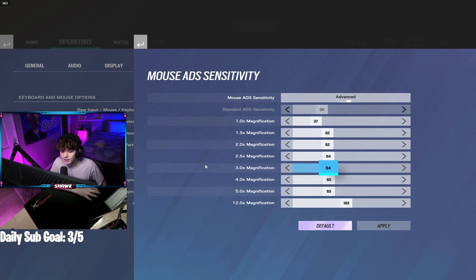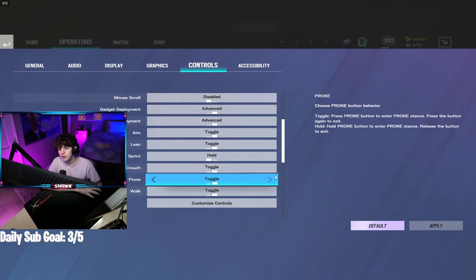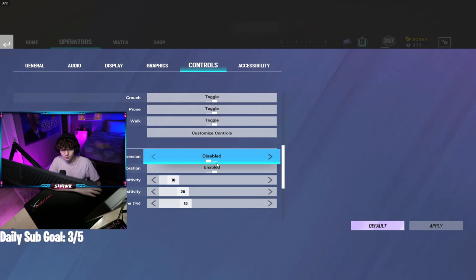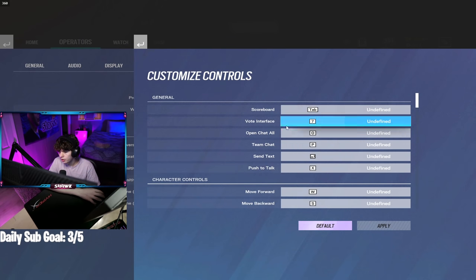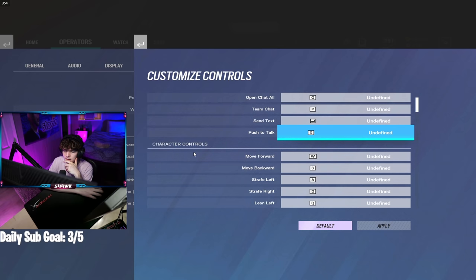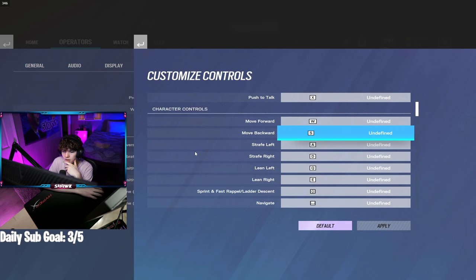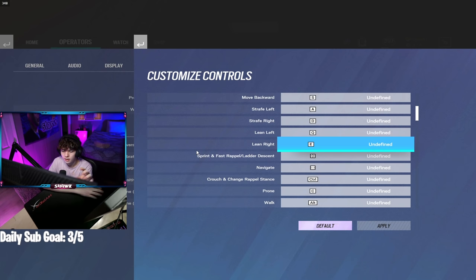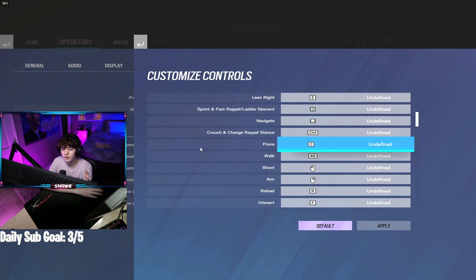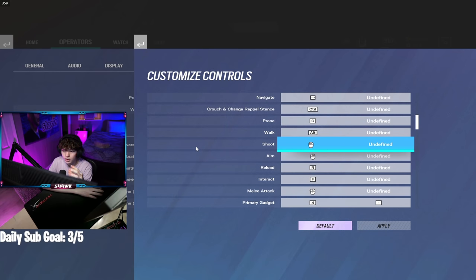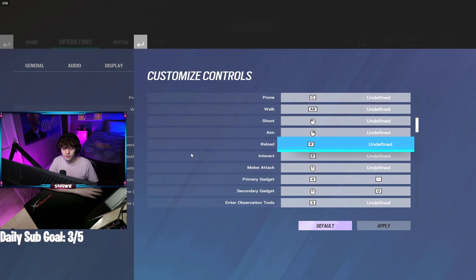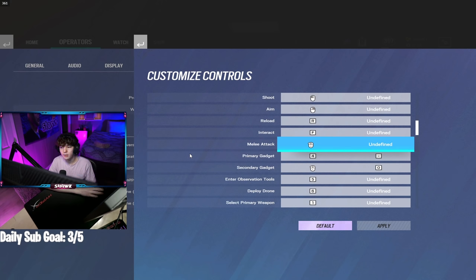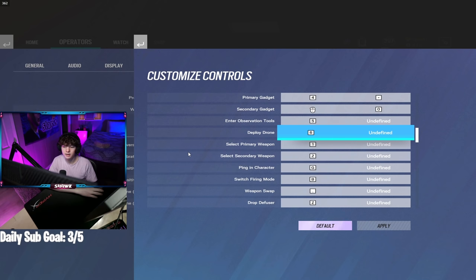Let's get into the controls here. That's all controller settings. I'll go ahead and just scroll through this and you can pause and see what you want to see. I know I'm going to get questions like should I have lean keys on this key or that key or my mouse, whatever it is.